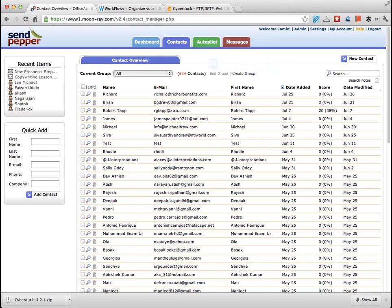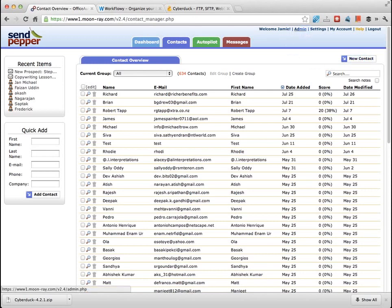For each one of these tabs you have a 'new' button — new message, new autopilot, new sequence, new contact — in the top corner. You can also access your admin settings up here and the settings of your account. There's a help section if you ever want it, and SendPepper has a very good help section within it.